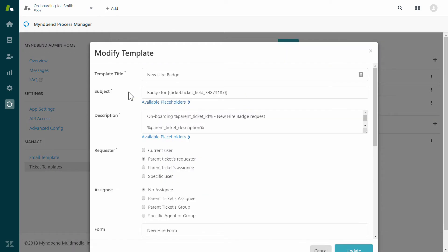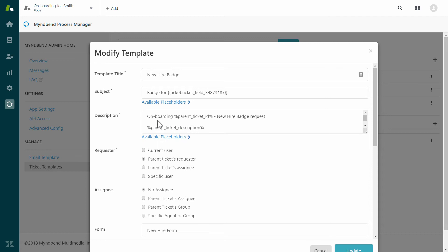The subject and description fields allow you to merge in details from the parent ticket. In this case, I am setting the new hire's name in the subject field. This is possible because we have an optional setting that will copy custom fields from the parent ticket to child ticket. I am also populating the description field with parent ticket data.